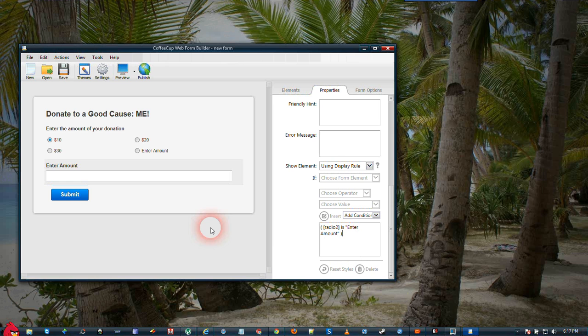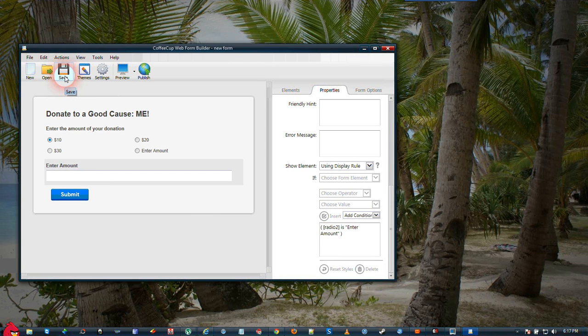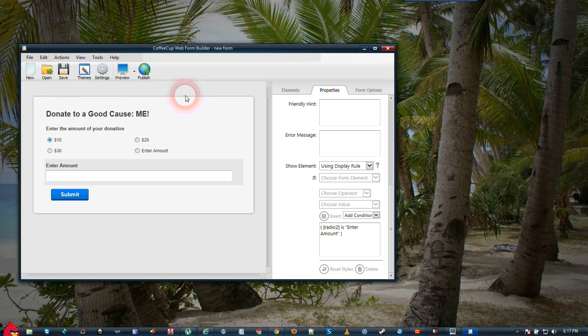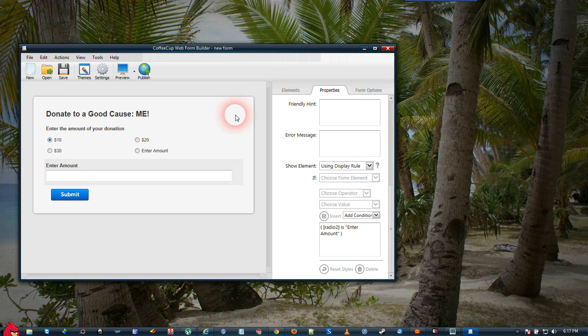Okay, this basically finishes the form. You would need to save the form and then publish to the web and integrate it to your website as you would any other form.